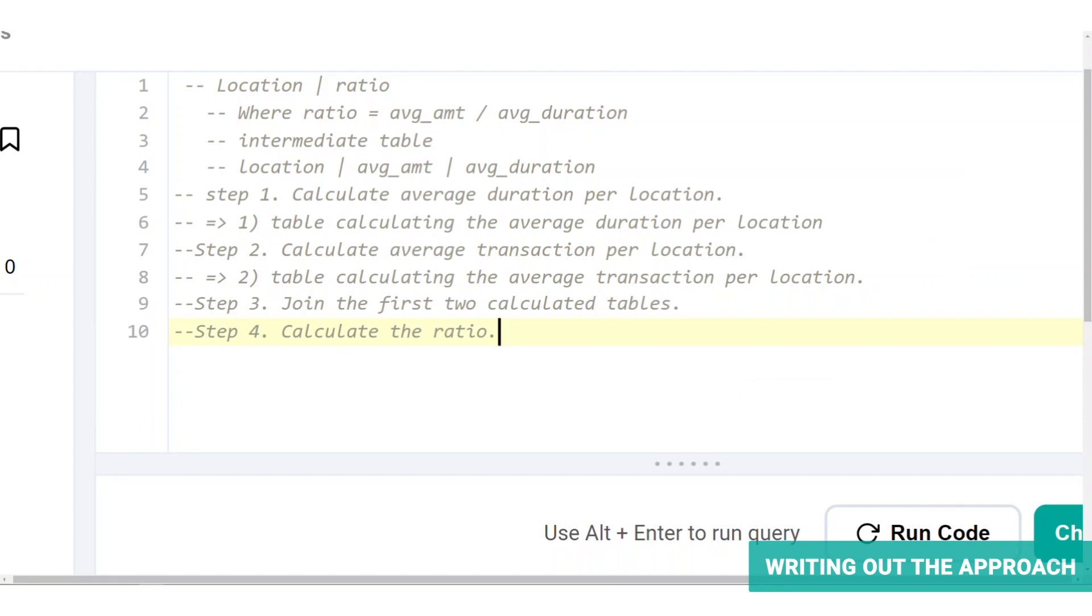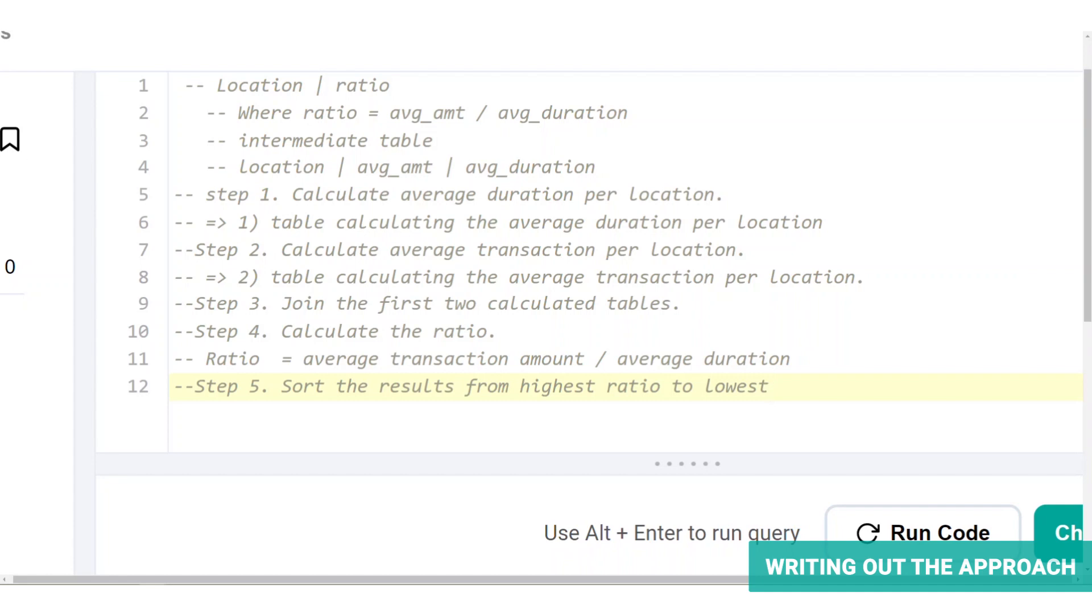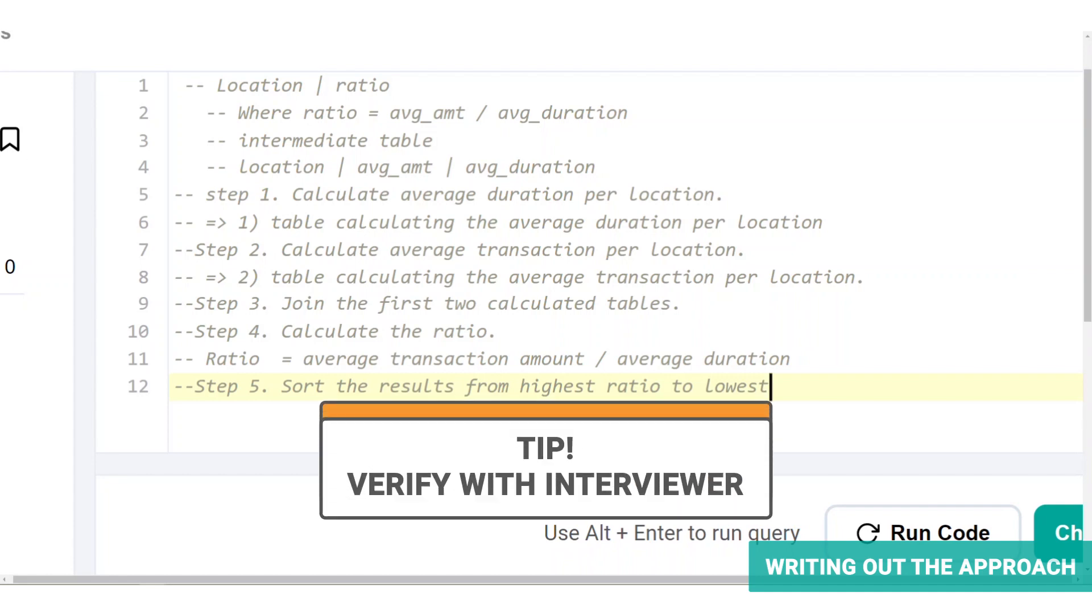Step four is to calculate the ratio. Now that we have both the information in one table, calculate the profitability ratio, which is ratio equals average transaction amount divided by average duration. And lastly, we want the table ordered correctly so we can easily find the most profitable location. So step five is to sort the results from highest ratio to lowest. Now that you have all the steps to solve the problem, verify it with the interviewer.